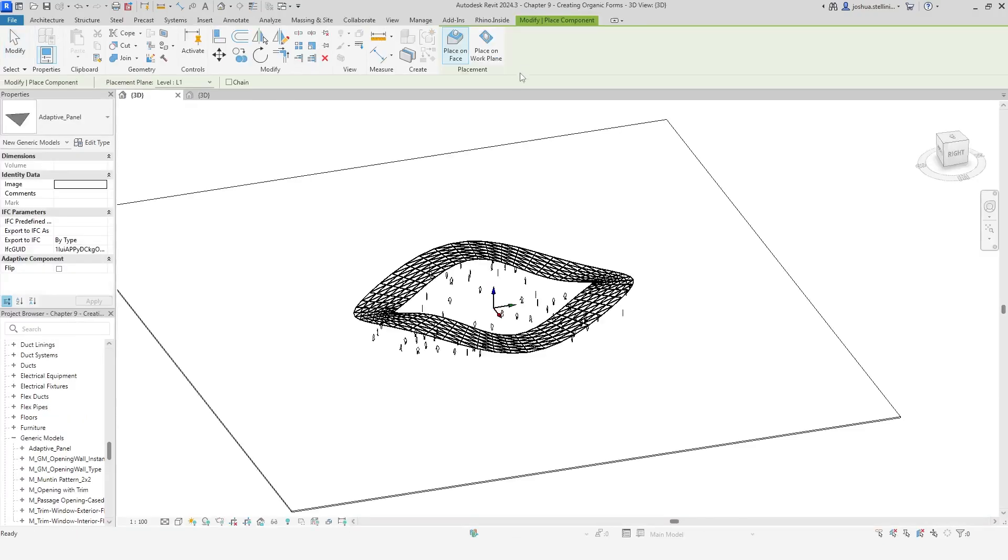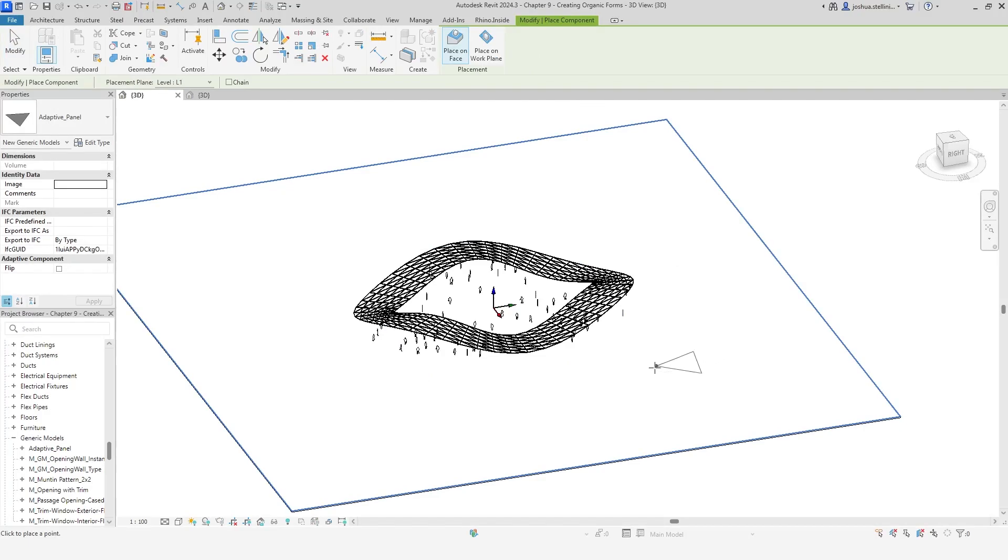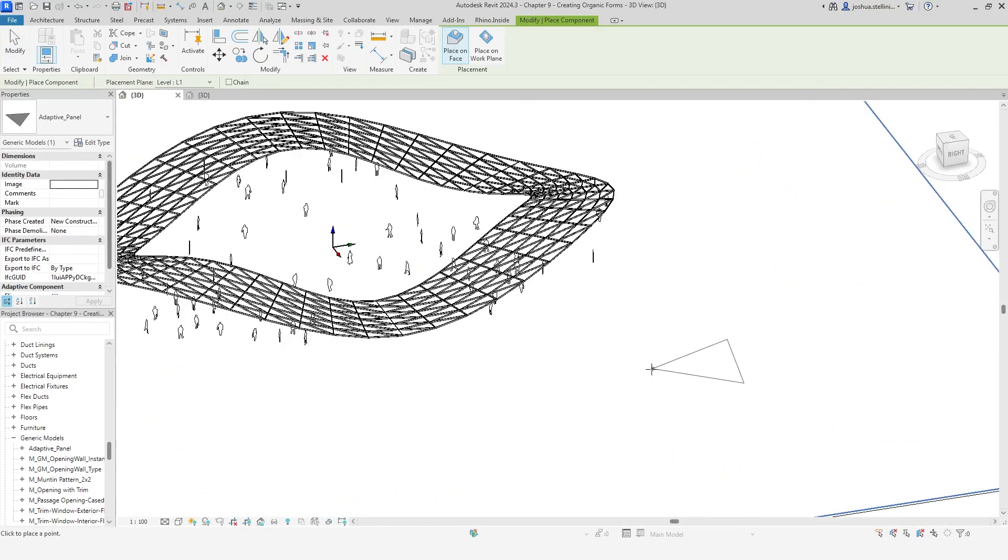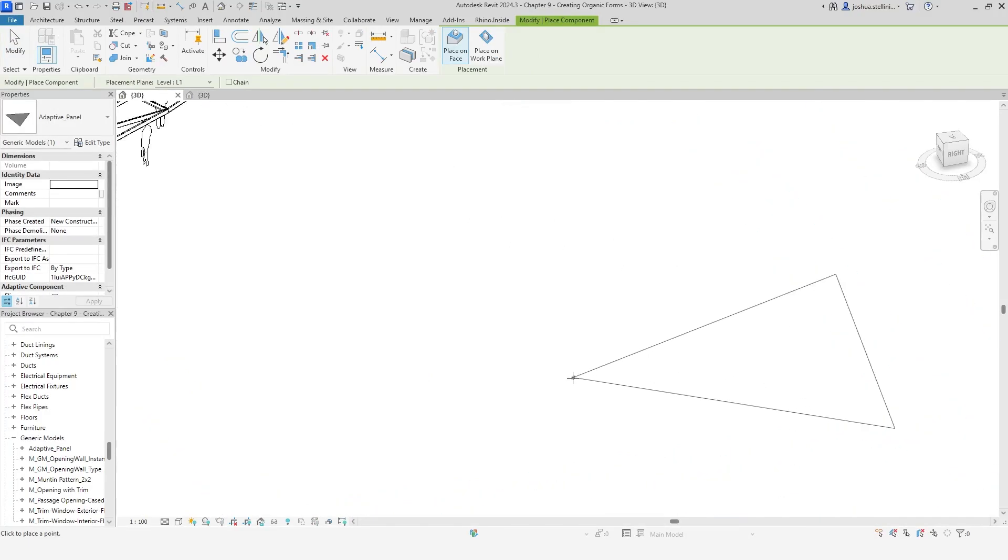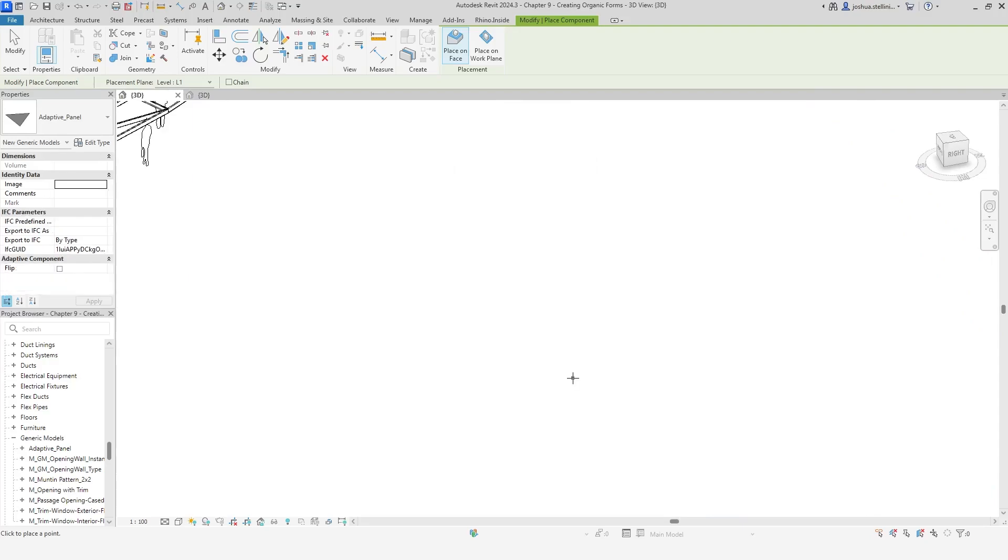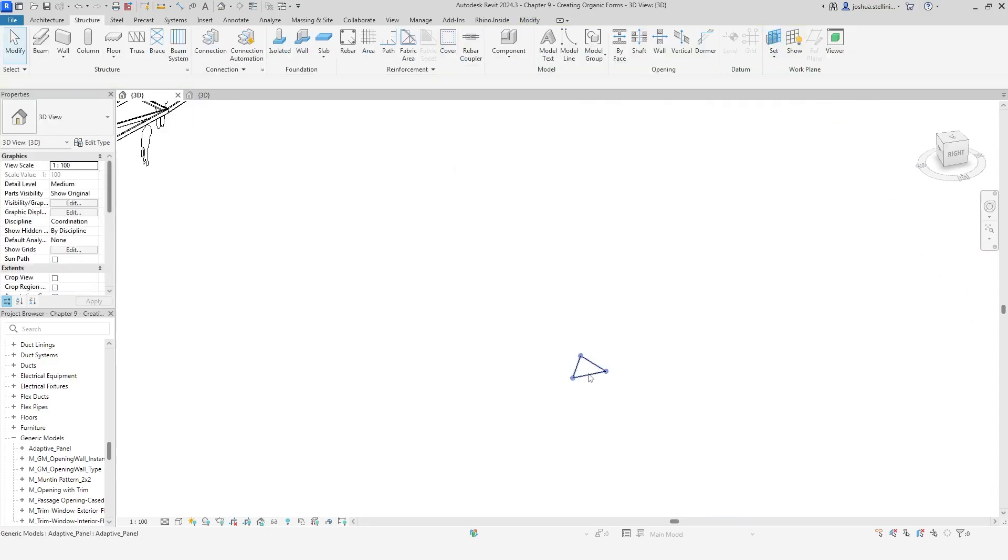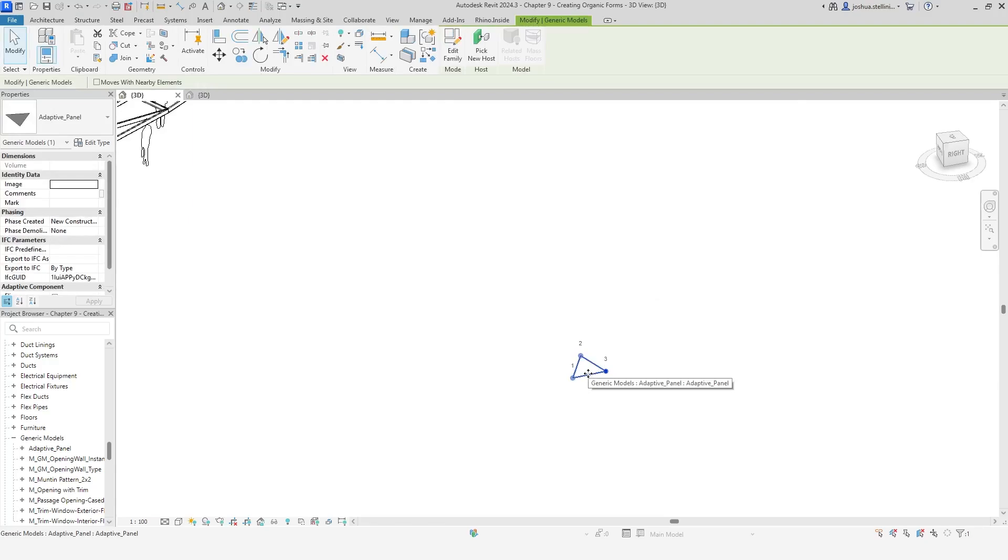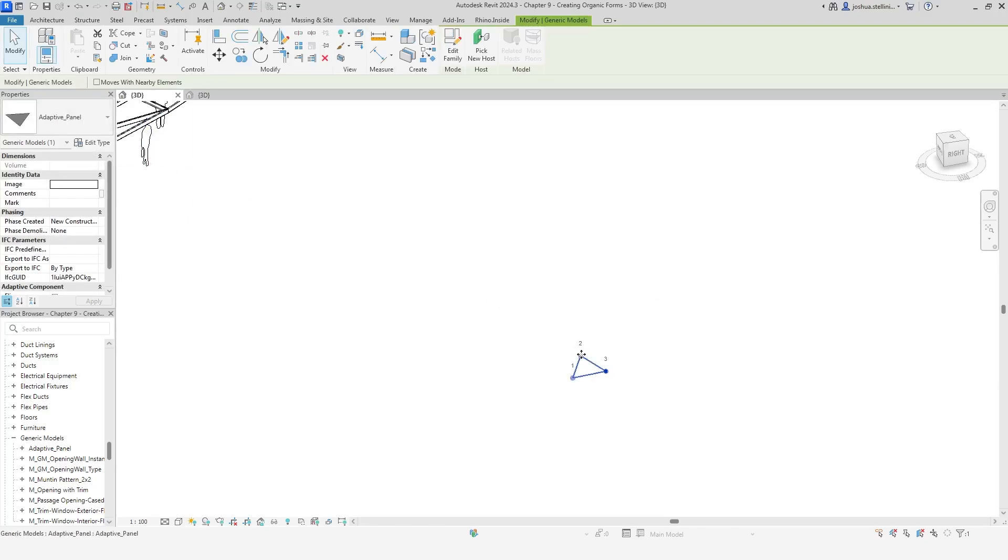We can check that our family is working correctly by clicking three points in the model. These three points will describe our triangle. It is all working as expected.